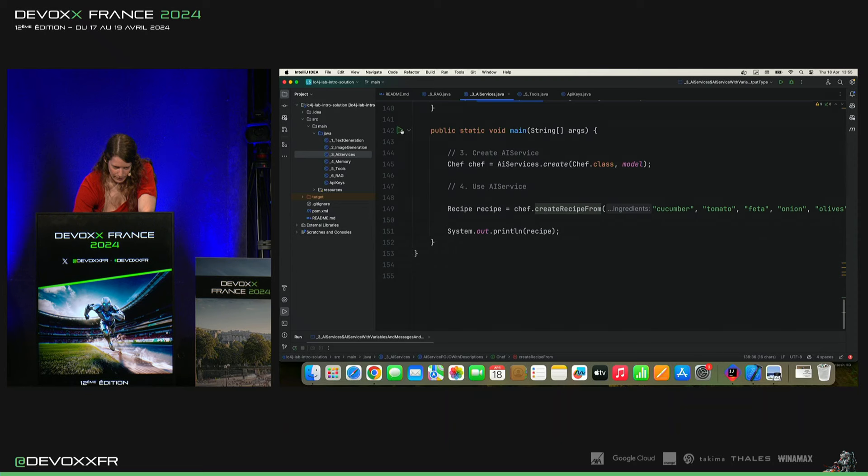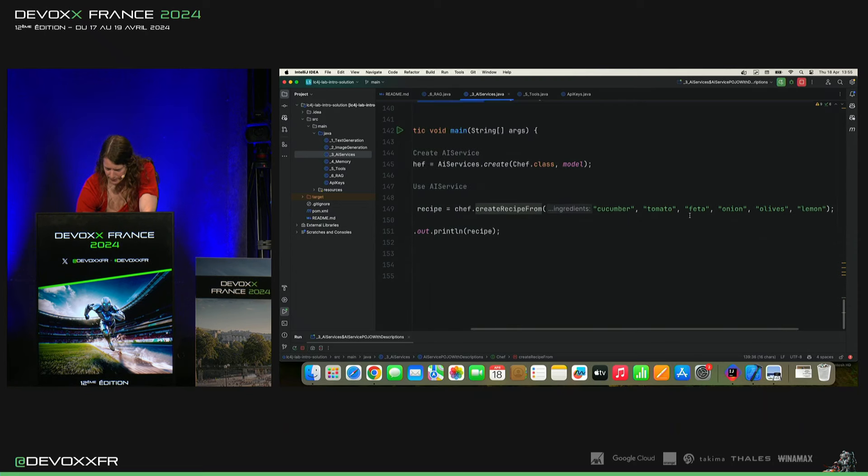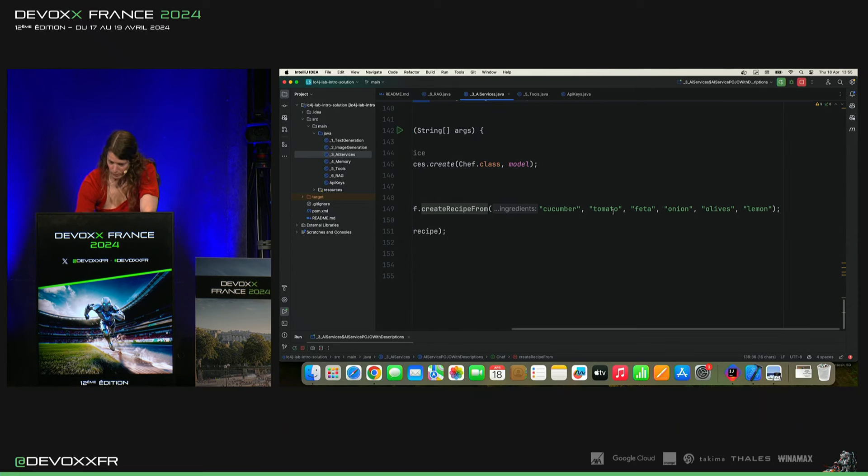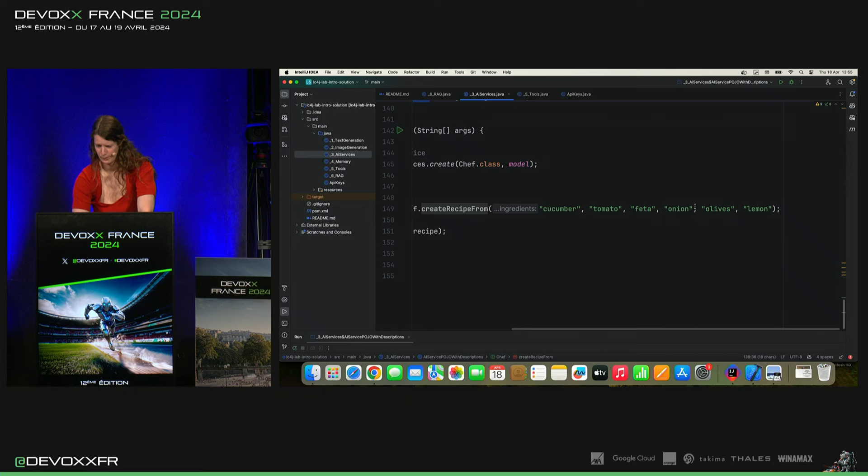Et donc, je vais déjà montrer. L'exemple, il dit concombre, tomate, fêta, oignon, olive et citron.